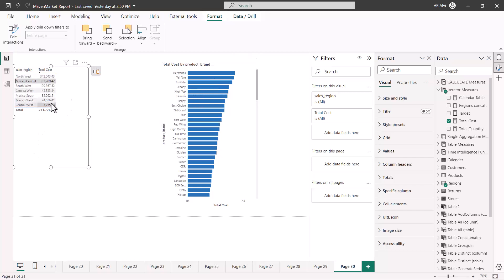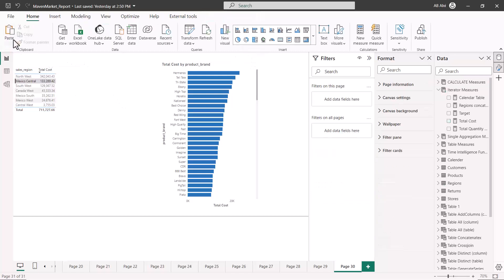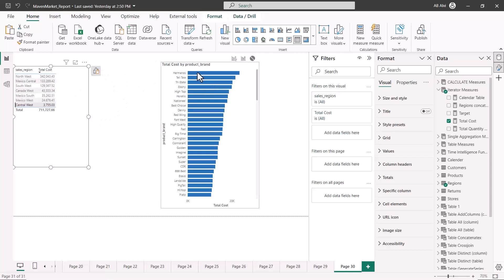If I want to change it to the third option — no interaction — I'll select the visual, click Edit Interactions, and then select 'None.' Now I'll turn edit mode off, and whatever region I choose, you'll see there is absolutely no effect or interaction on that particular visual. This is how you can configure the edit interactions experience.